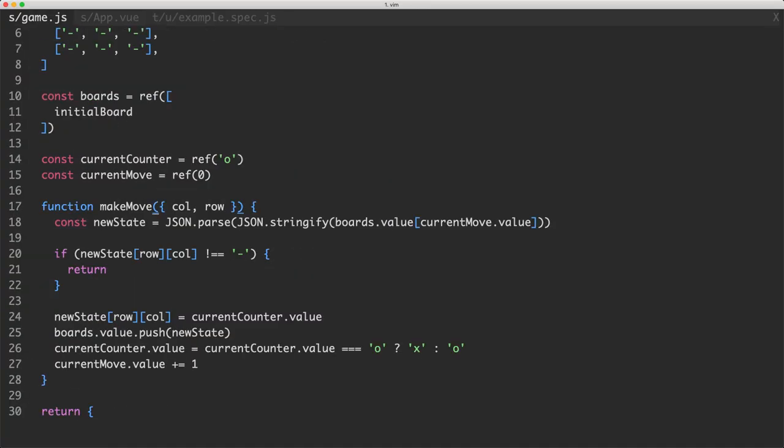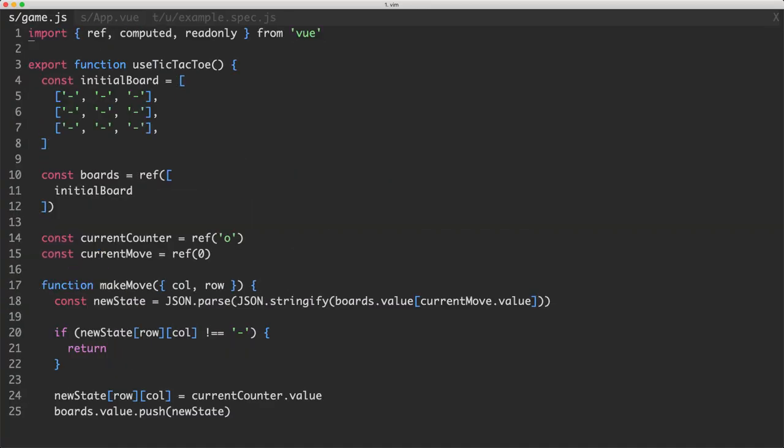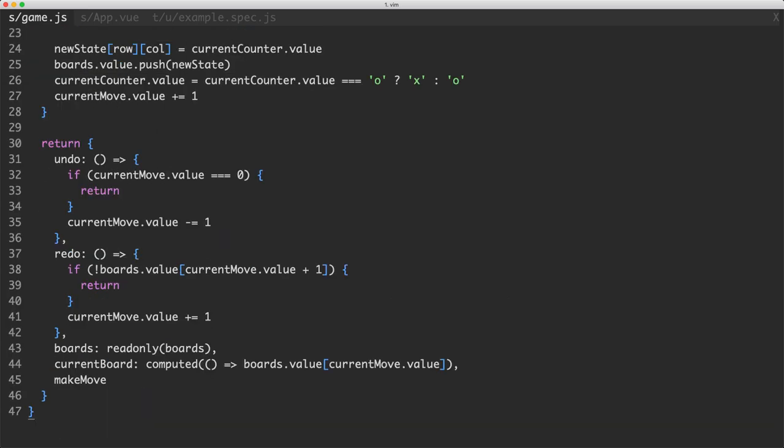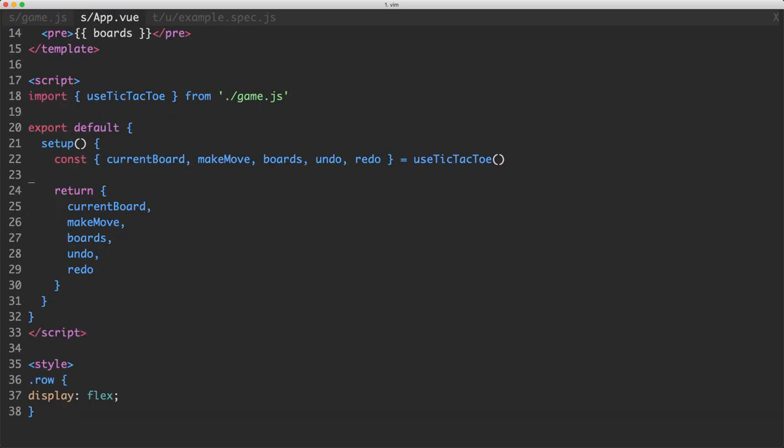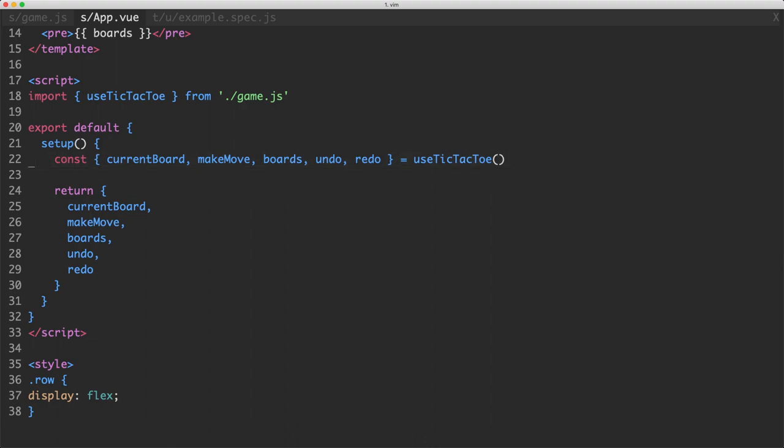Let's have a look at the game logic first. You can see here we have a single function called useTicTacToe. This is the only function and it contains all of the functionality for the entire game. It's exported and we head over to our app.view where we import the useTicTacToe composable. We destructure a bunch of properties or APIs, we then return them so they're available on the template and we build our game.